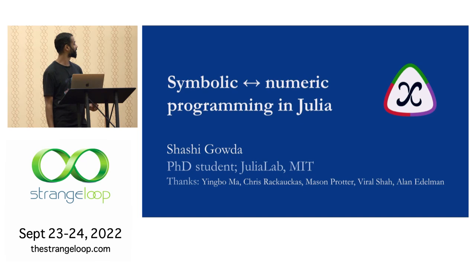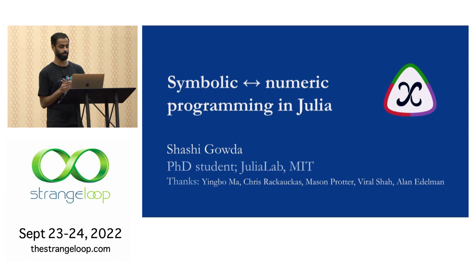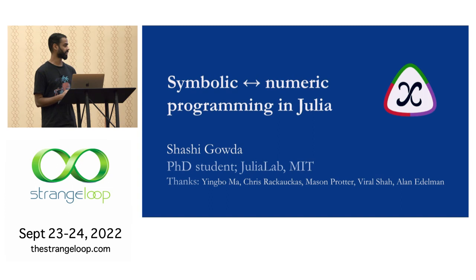Hi, everyone. Thanks for coming to this talk. My name is Shashi. I'm a PhD student. I'm in my fifth year now at the Julia lab at MIT.